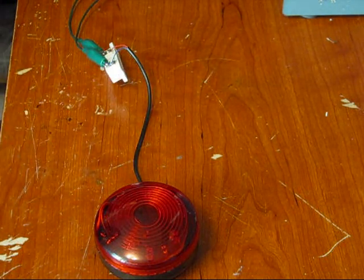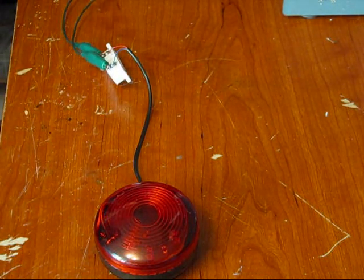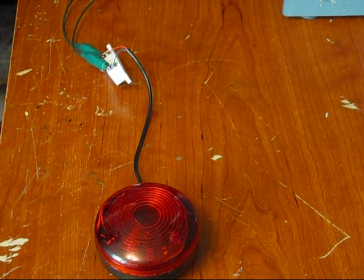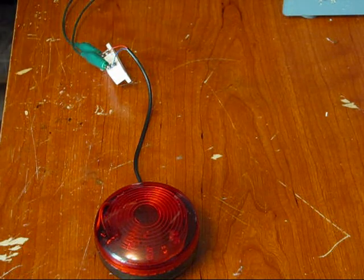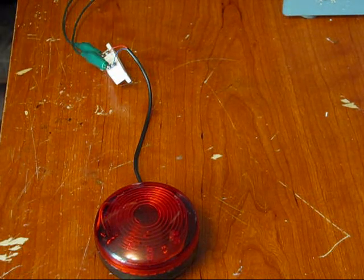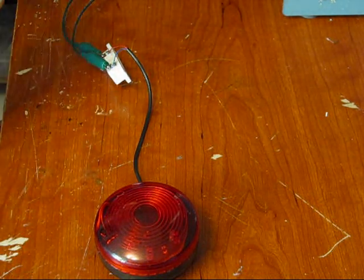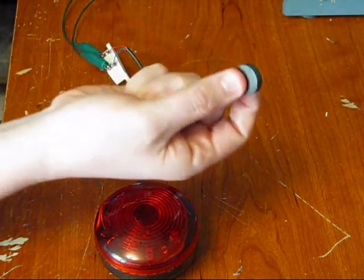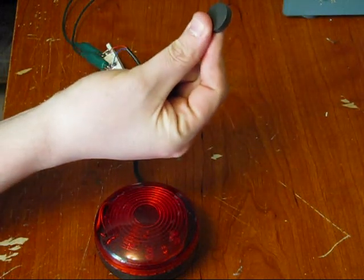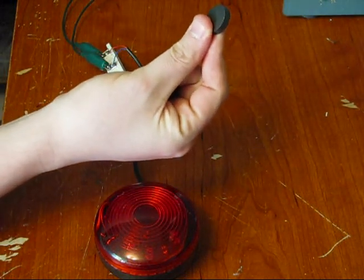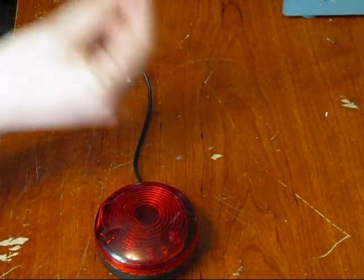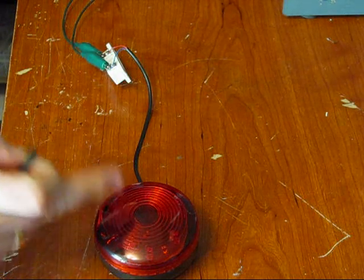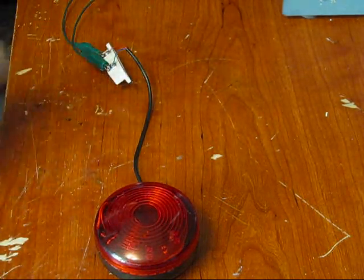Right now what I've got here is an alligator clip shorting the two reed switch leads. What I would be using is a magnet such as this. You can actually keep the device disabled by putting a magnet in front of the reed switch.